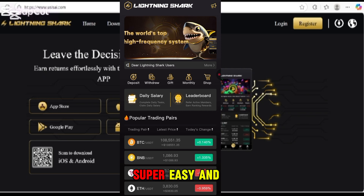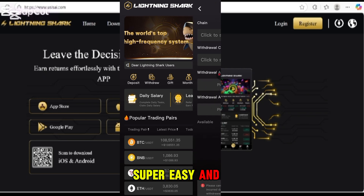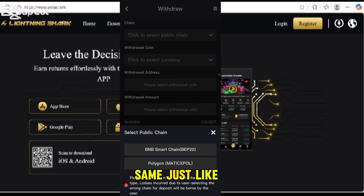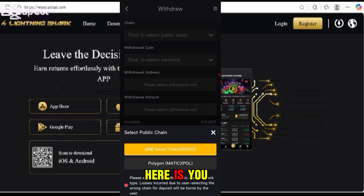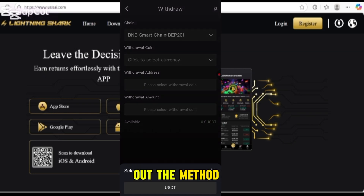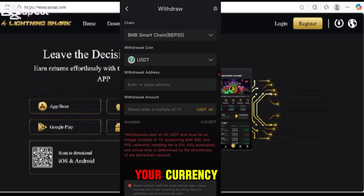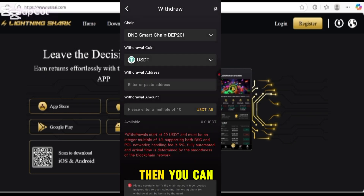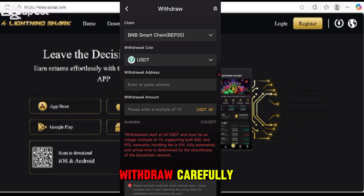The withdrawal option is also here and it works in a similar way. You select your network and currency, paste your address, and confirm — then you can withdraw. It's also super easy.